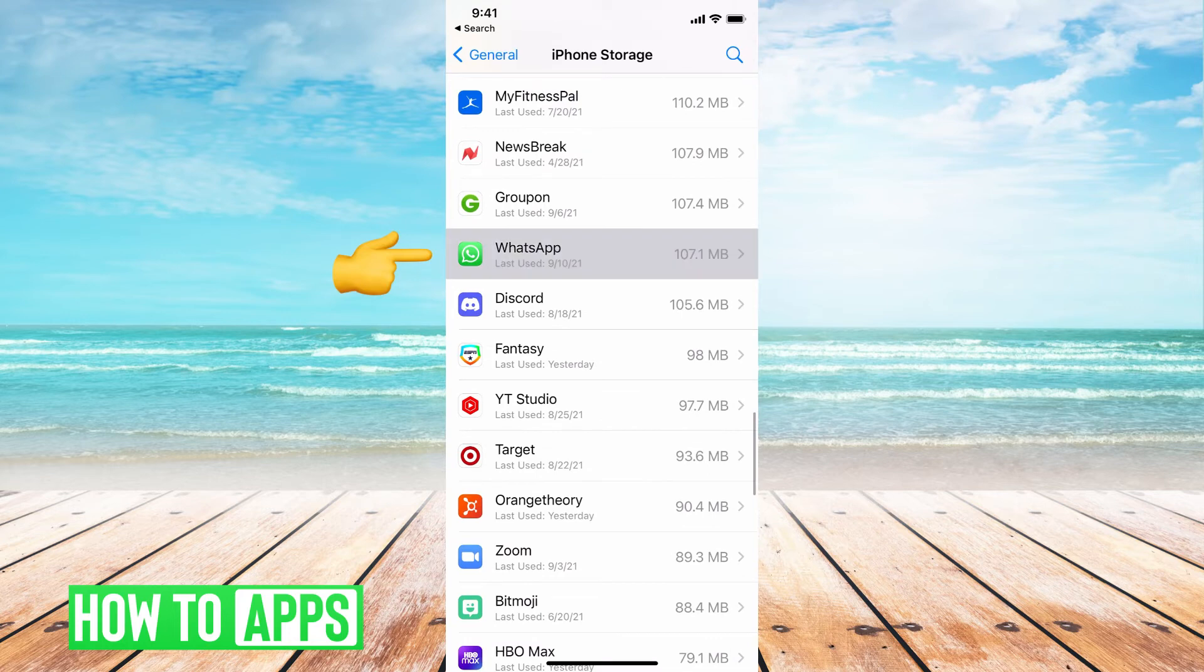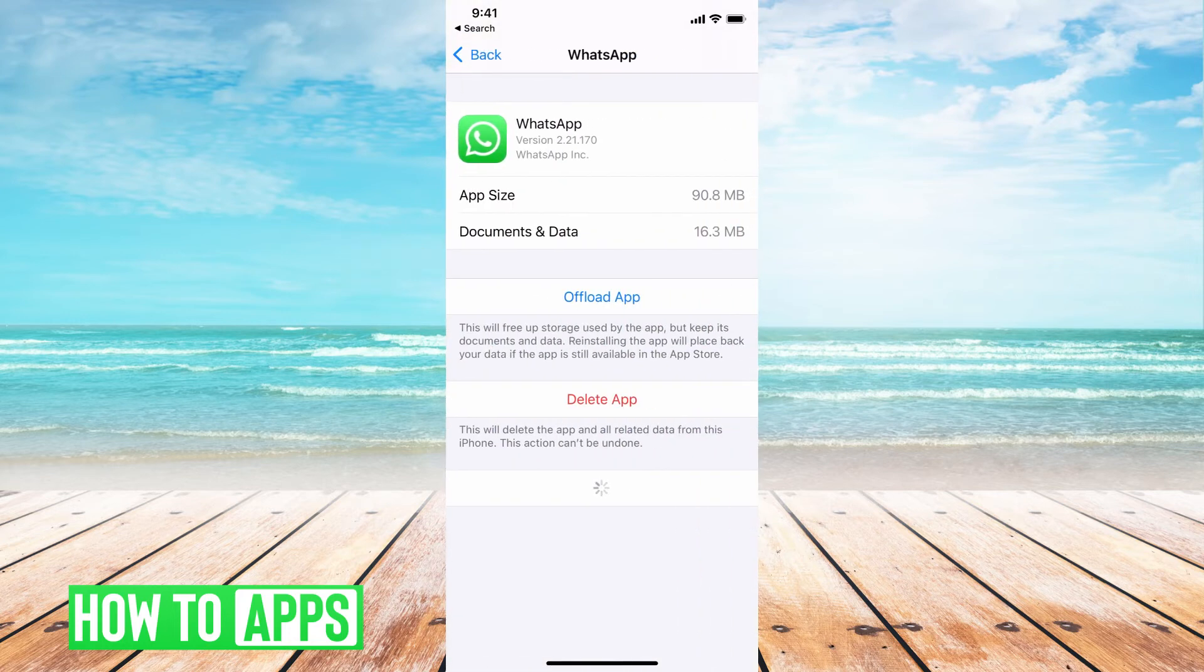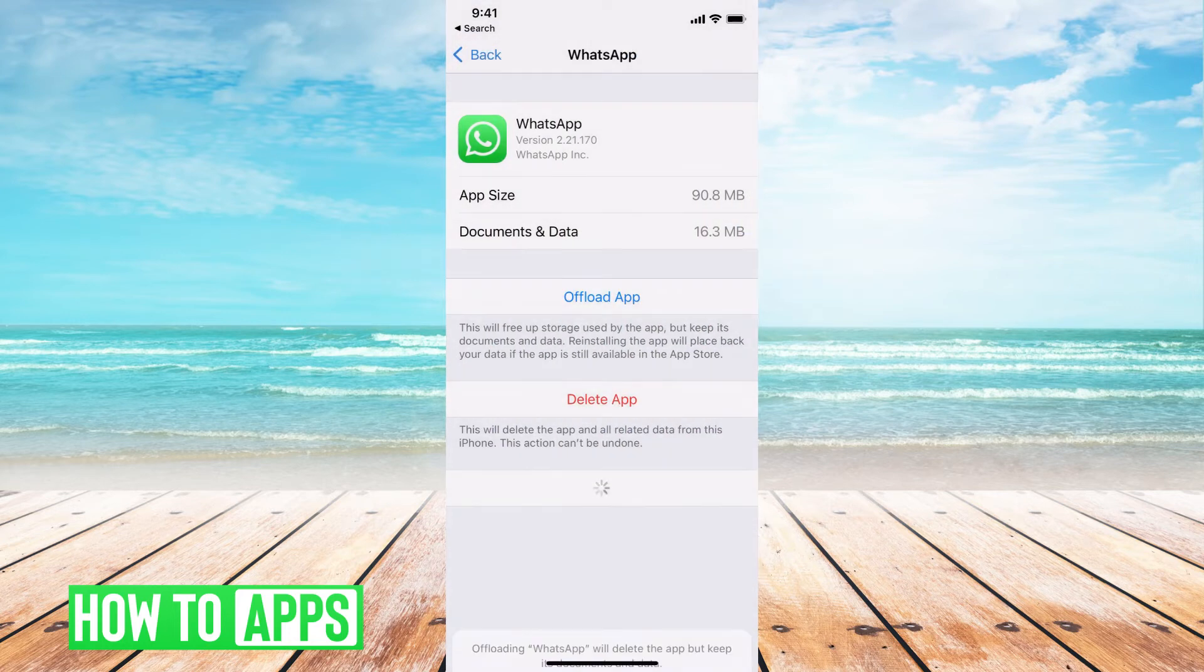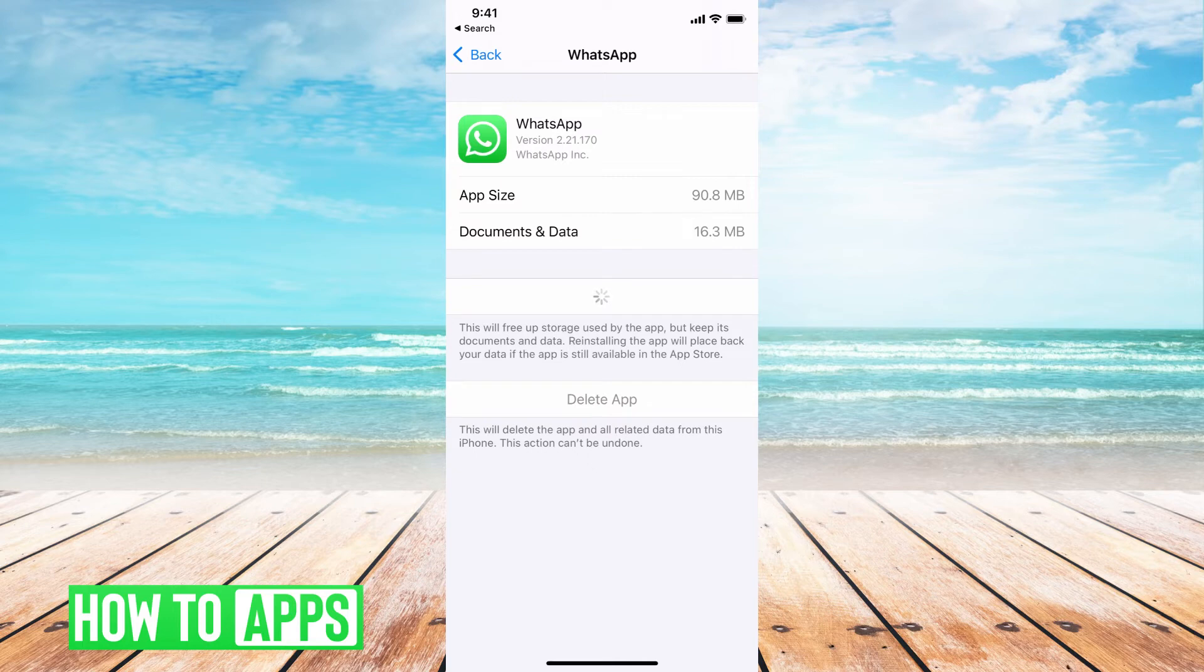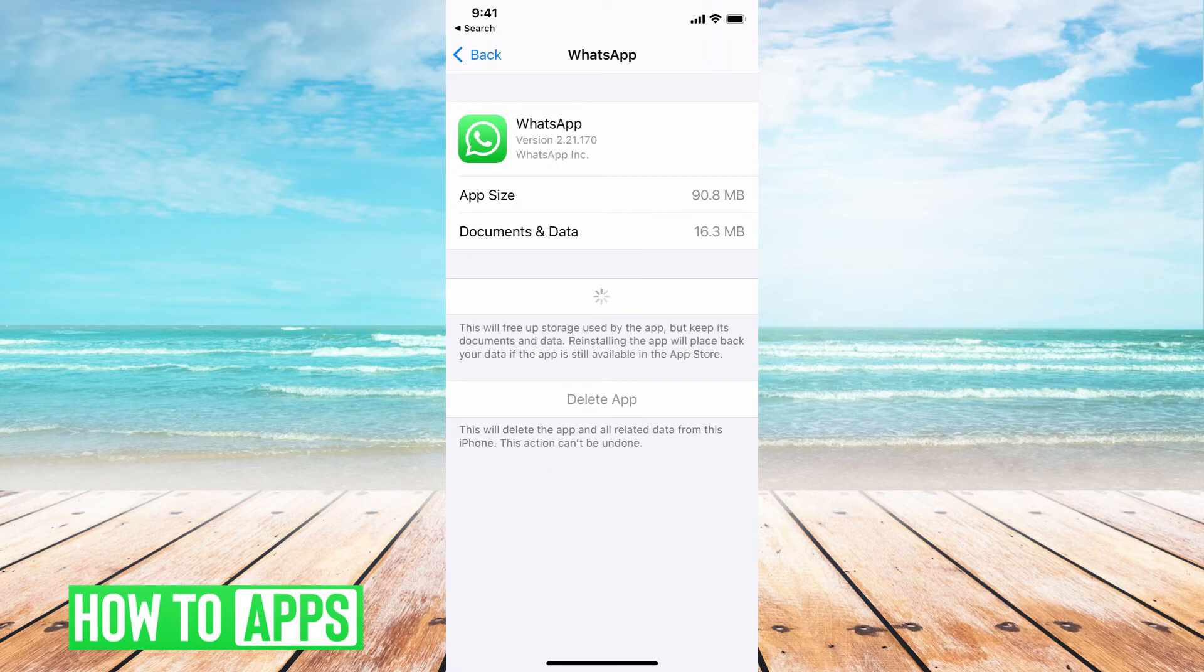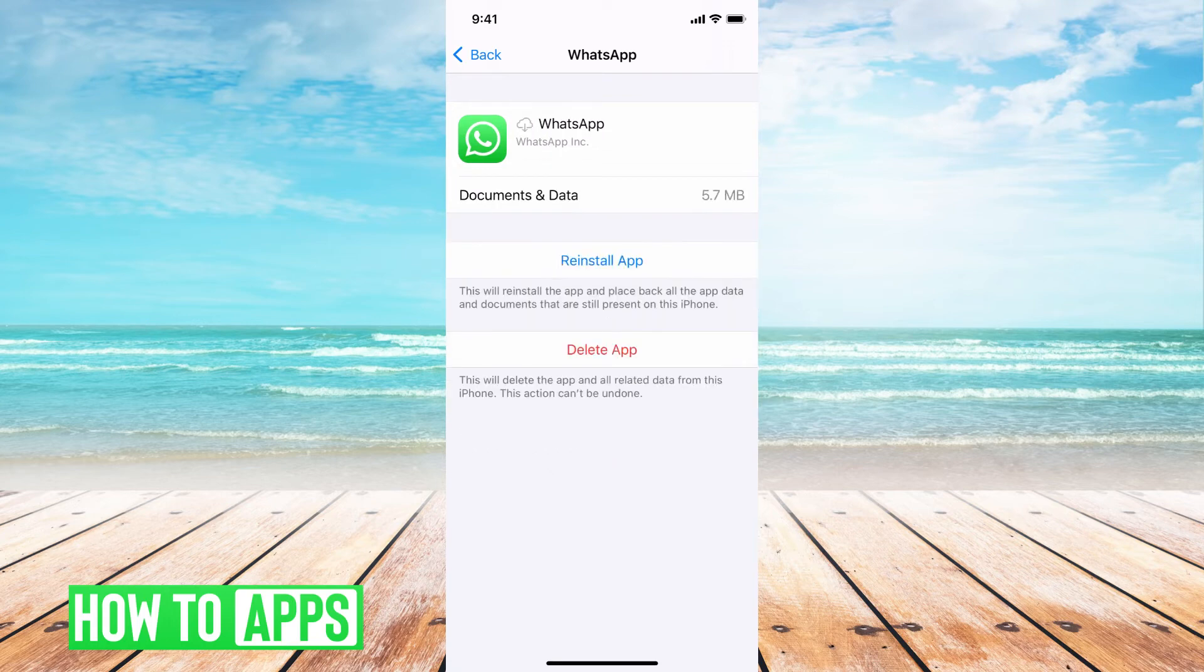Once you're there, you can click on WhatsApp, and you can hit Offload app. Offloading the app doesn't do anything to your information, but it basically just resets the app, takes away the glitches. It's like if you deleted the app from your Apple Store and then re-downloaded it.